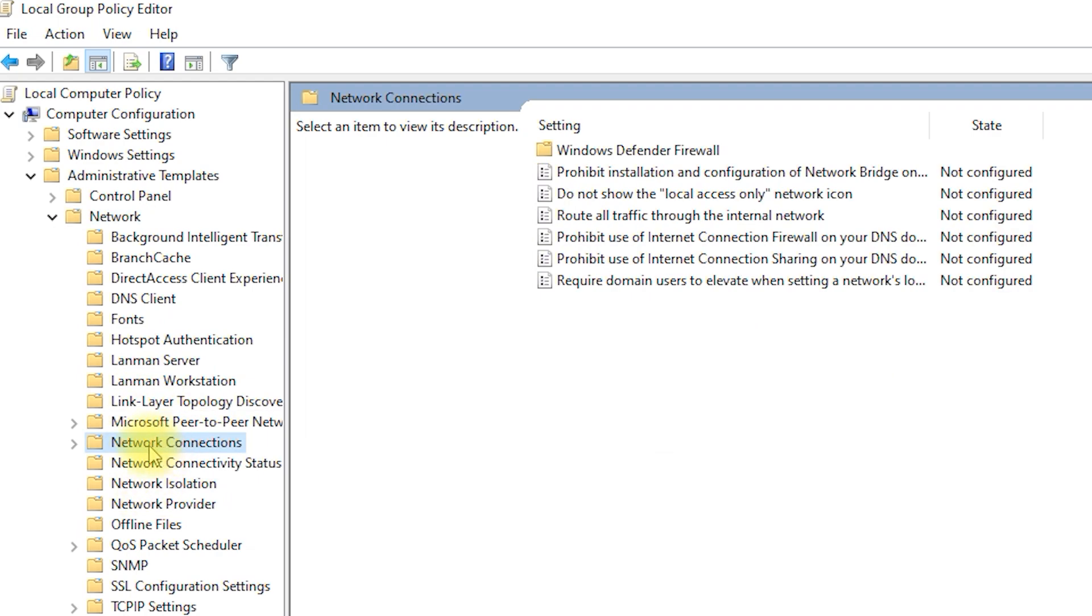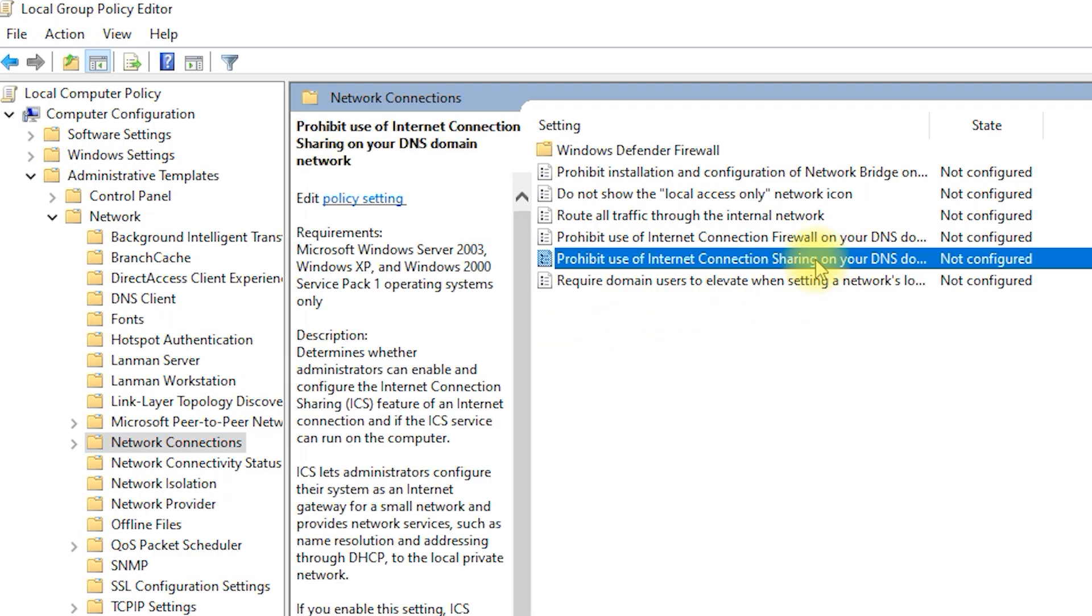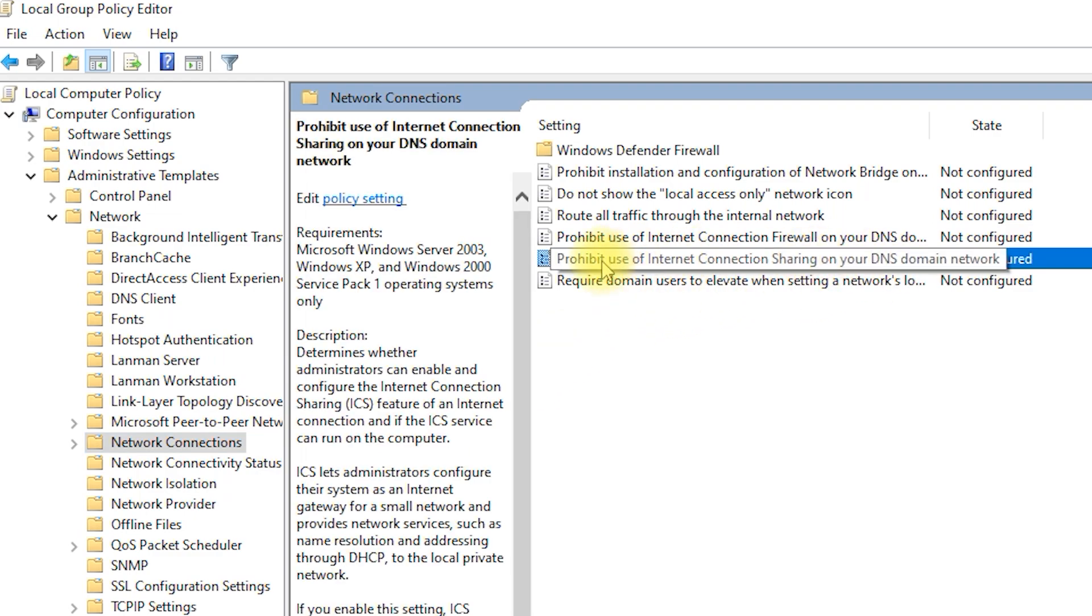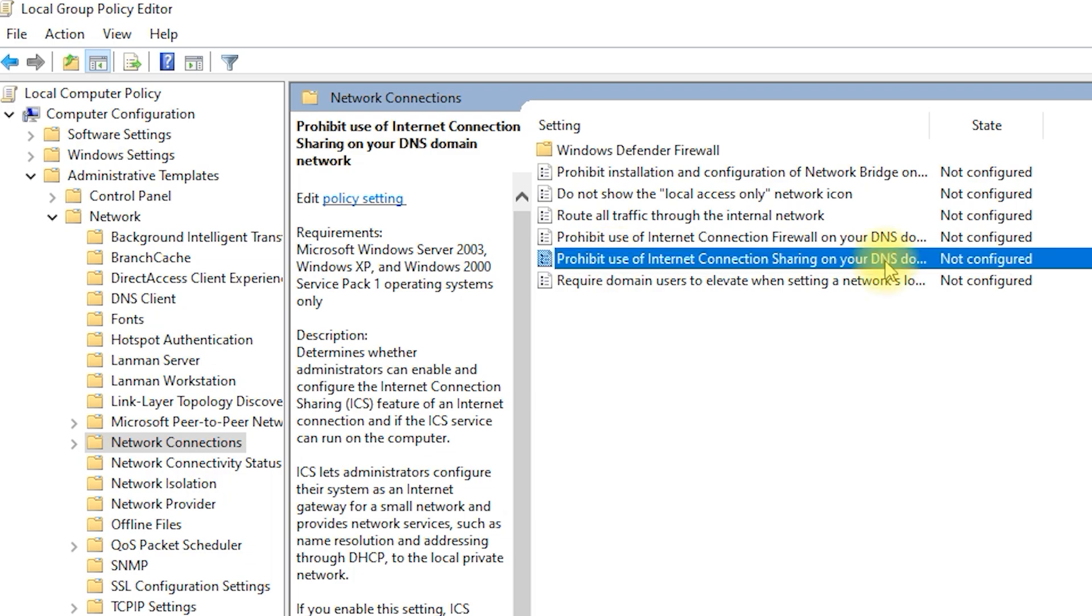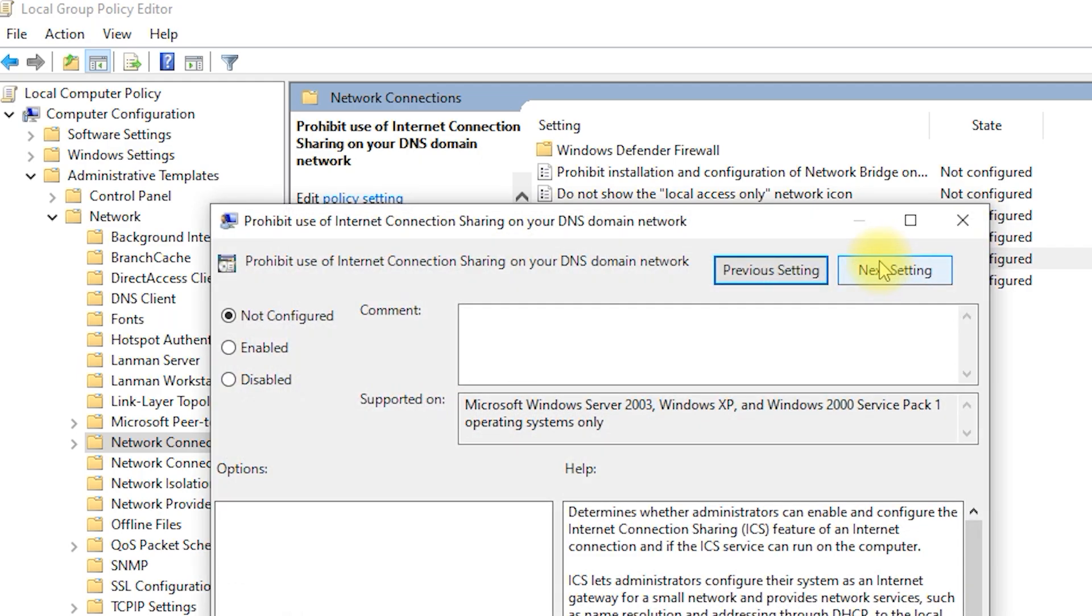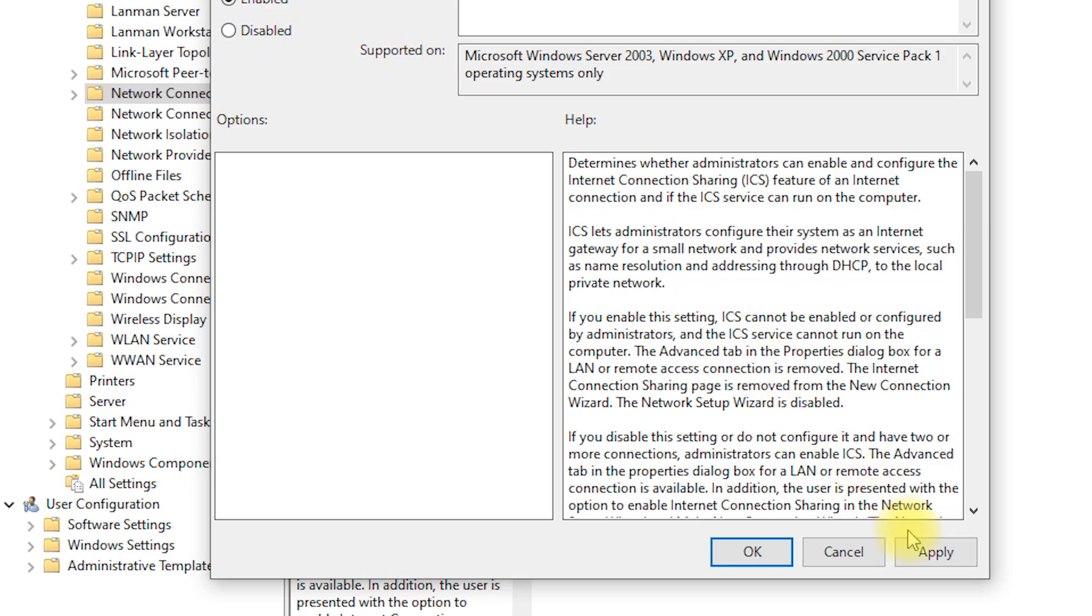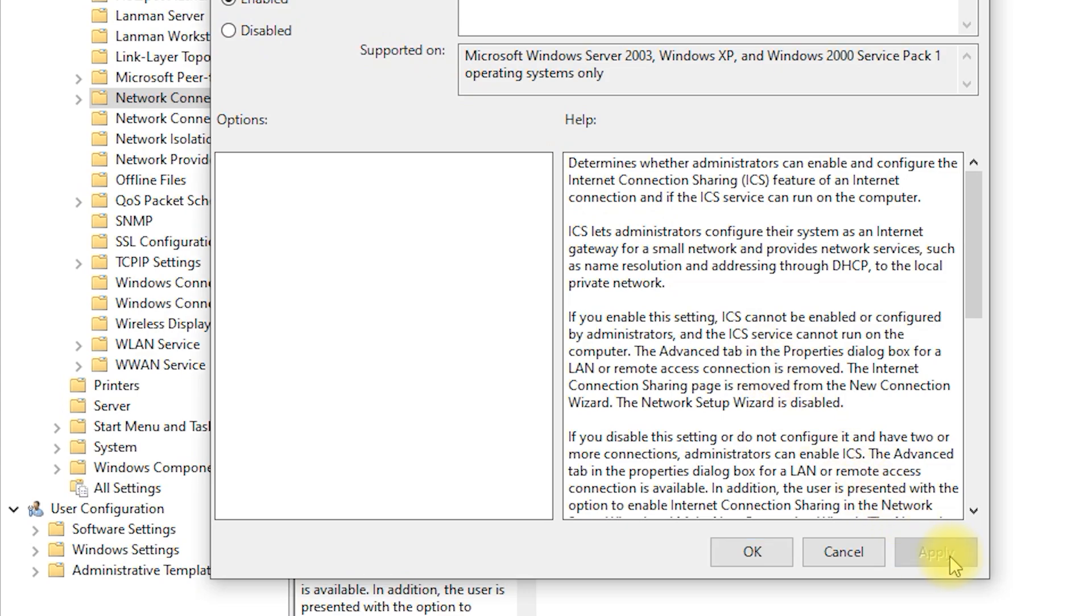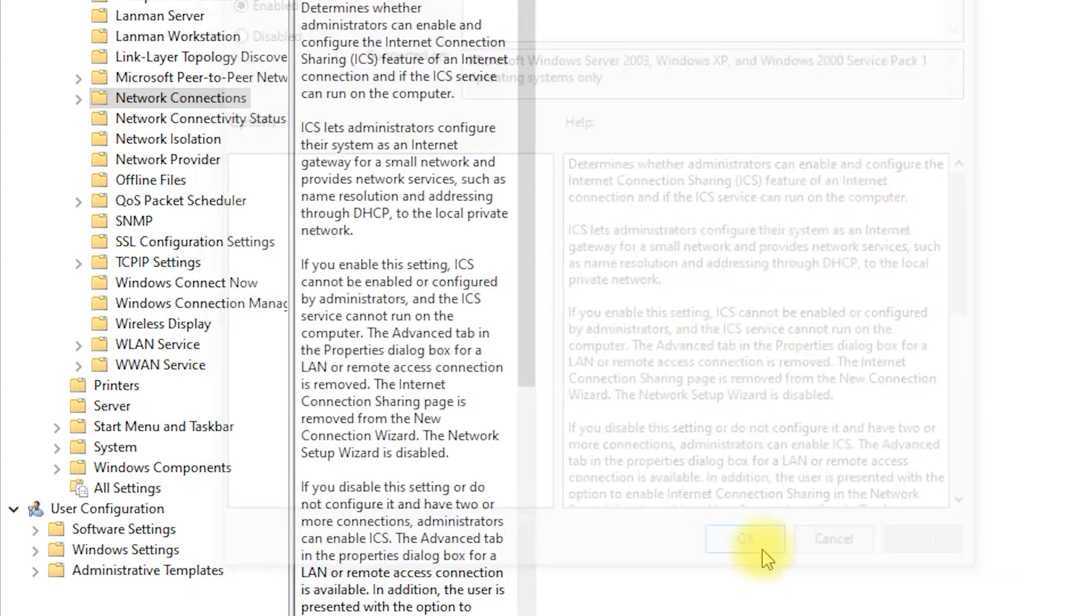Now that we're in the right section, let's disable internet connection sharing on your DNS domain network. Look for the policy titled Prohibit Use of Internet Connection Sharing on your DNS domain network and double-click on it. In the new window, select Enabled. Click Apply and then OK to save your changes.